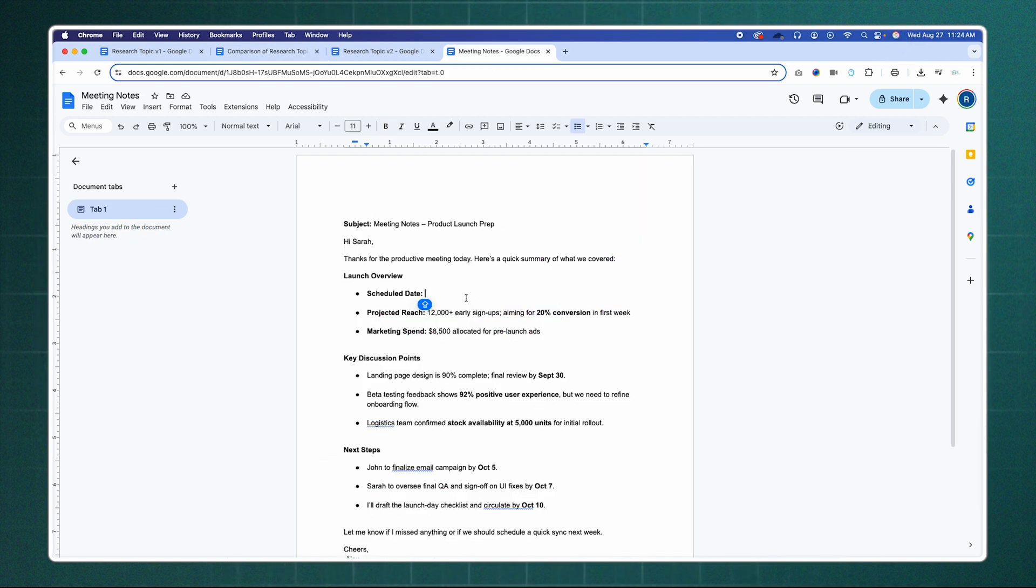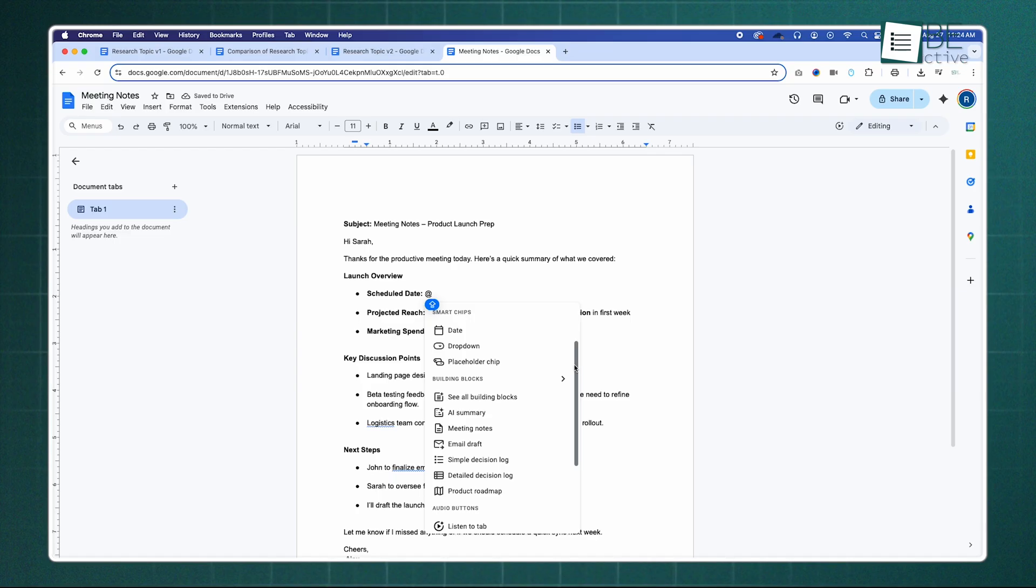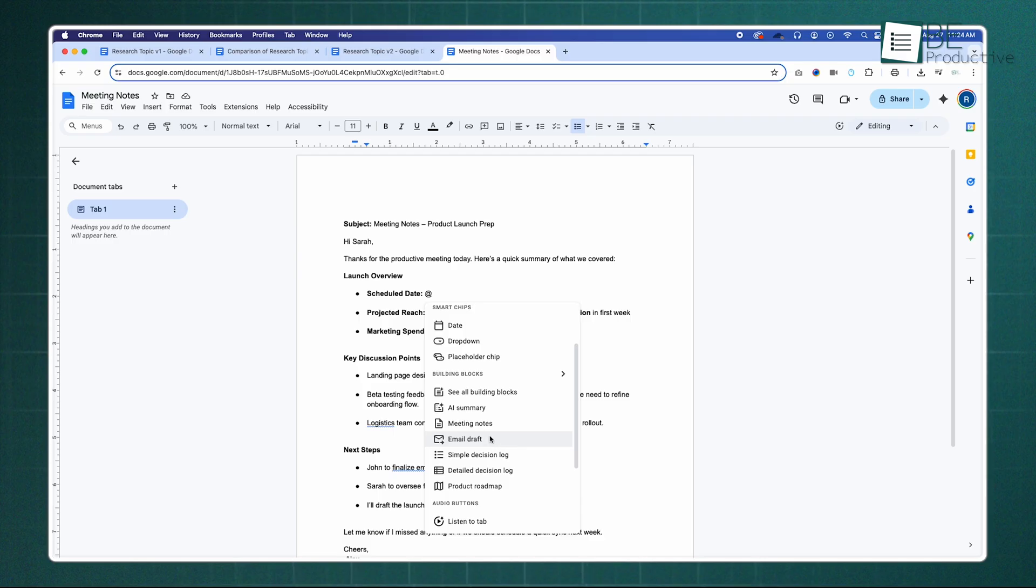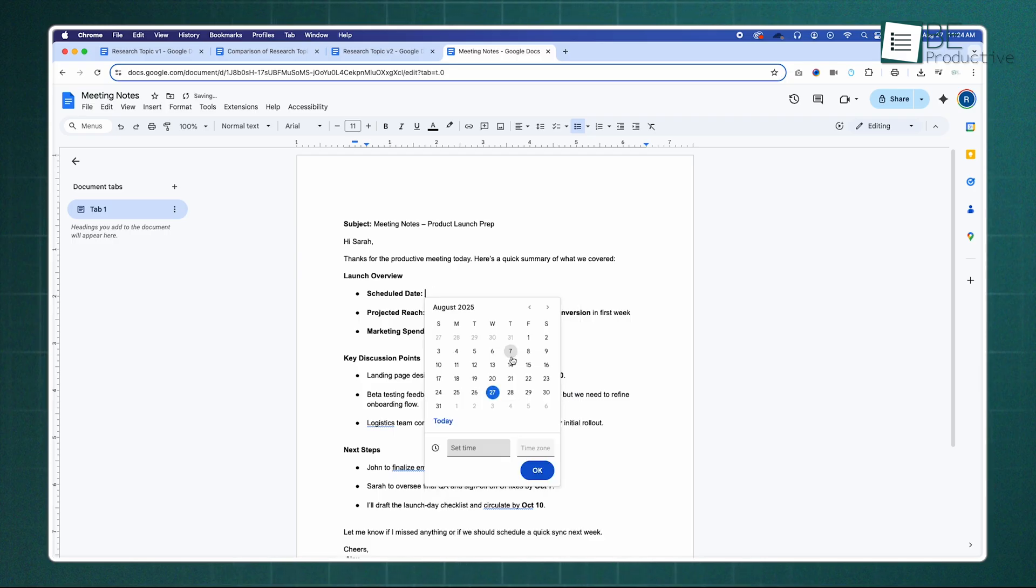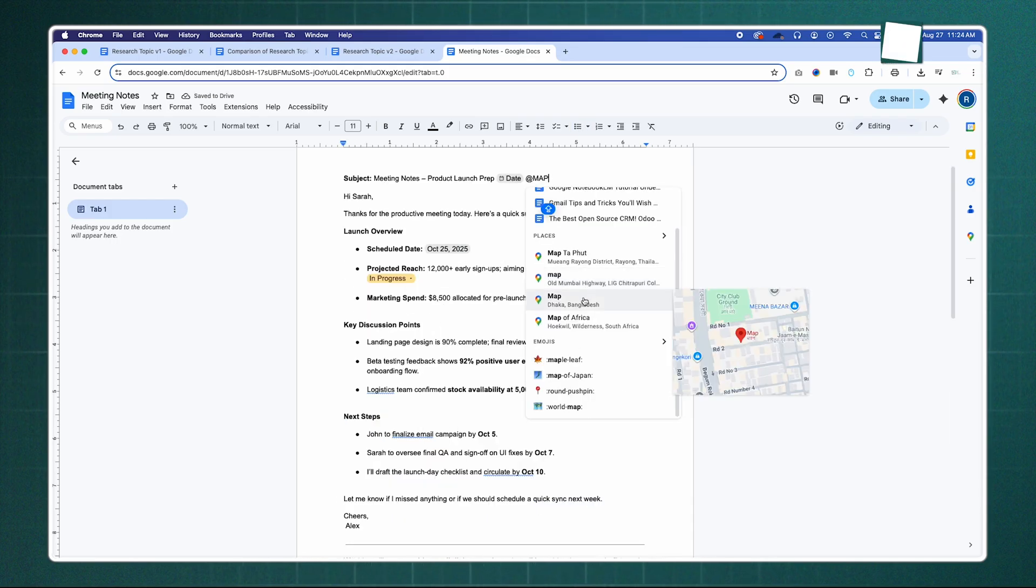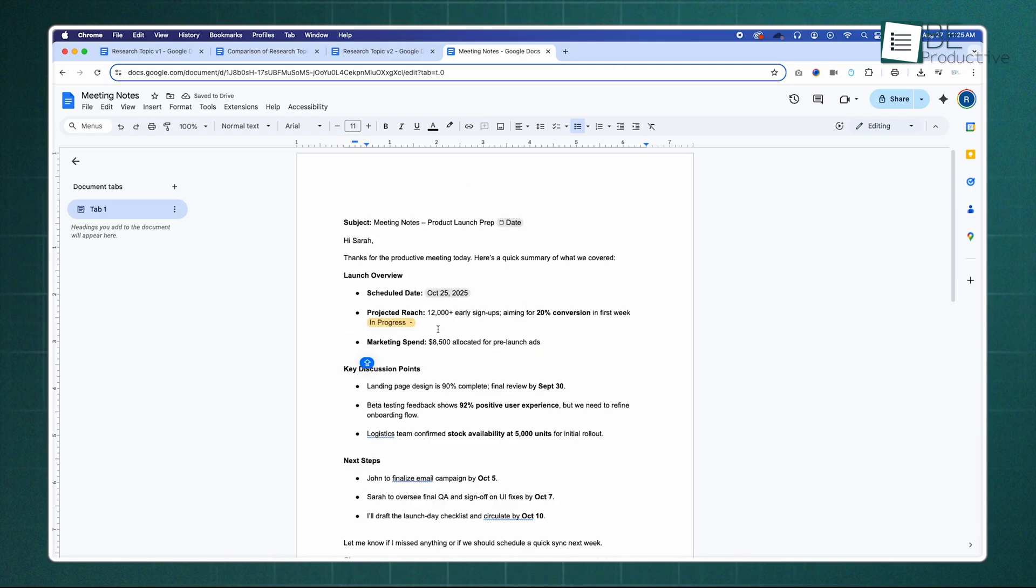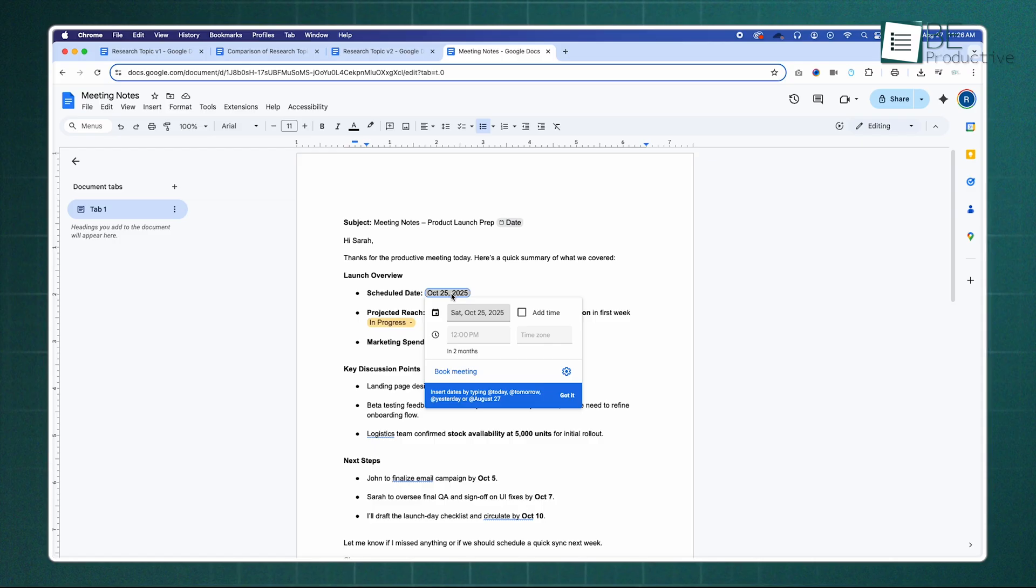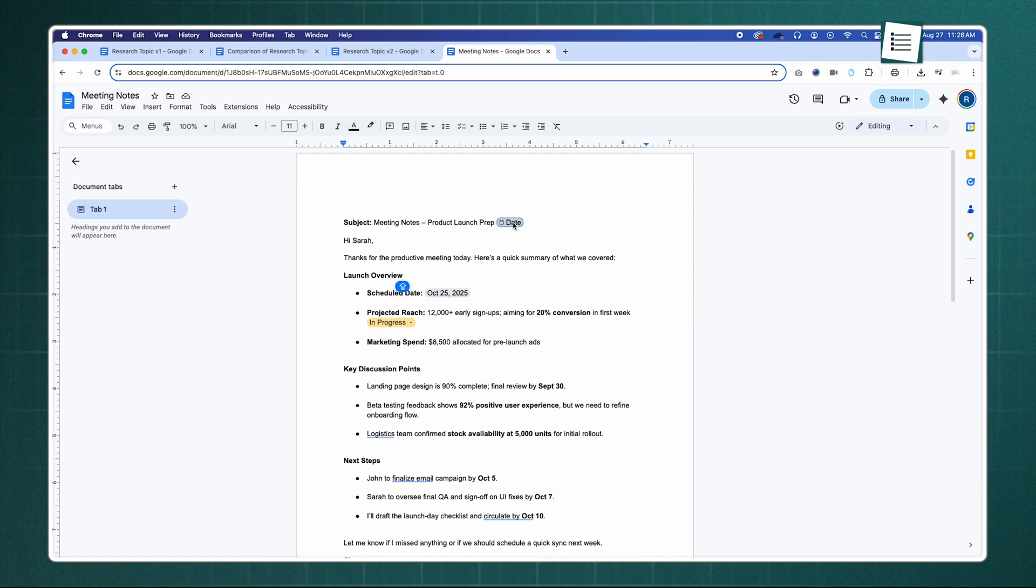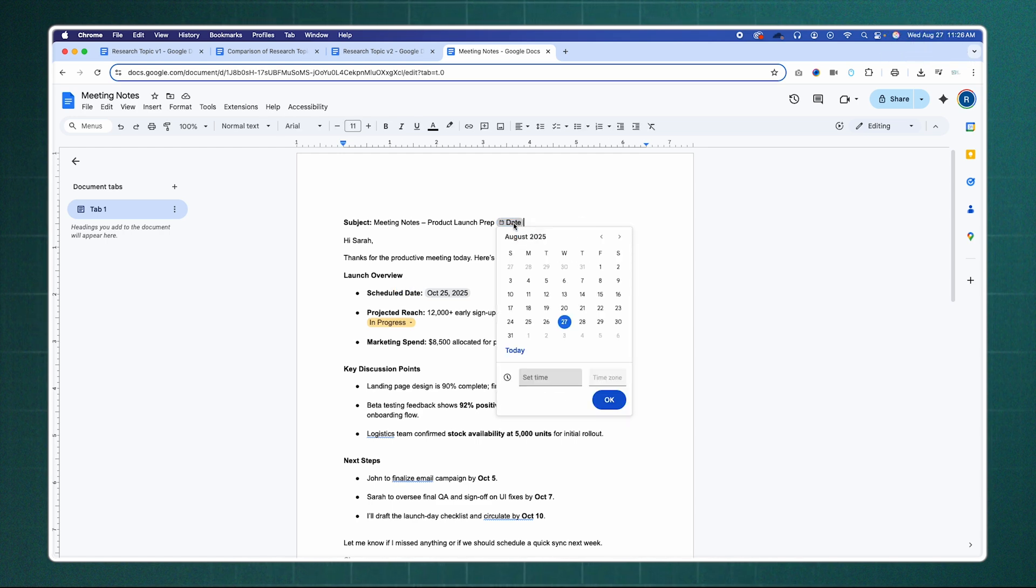Another underused feature is that you can make your documents truly dynamic with advanced smart chips. You probably know you can tag people by typing at, but you can also embed so much more. Type at and start typing the name of a file from your Google Drive, a specific calendar event, or even a location from Google Maps. This inserts an interactive chip. When you hover over it, you get a rich preview of the file, event details, or a map view, all without ever leaving your document. It transforms a static page into a central hub for your entire project.